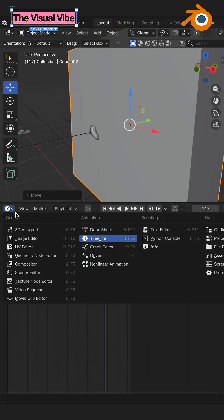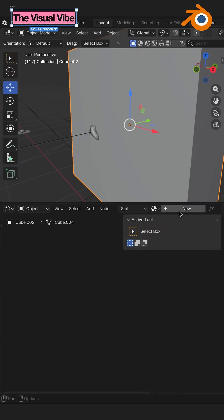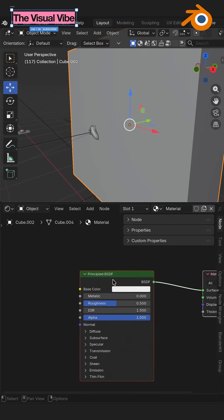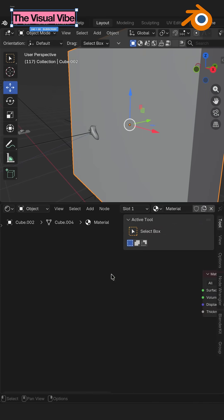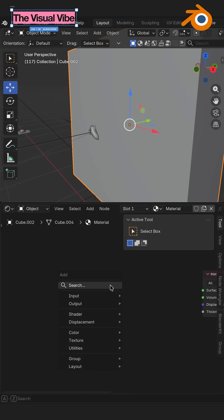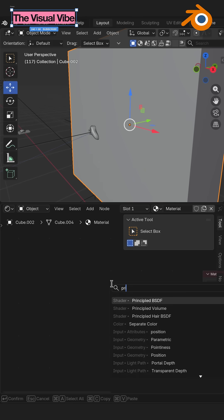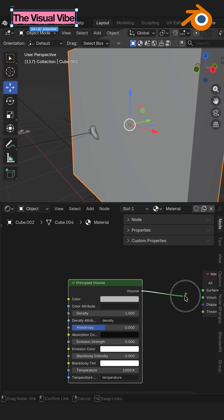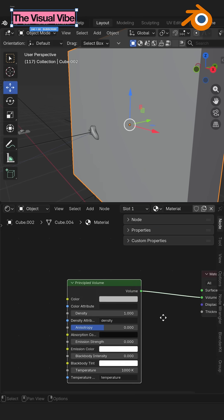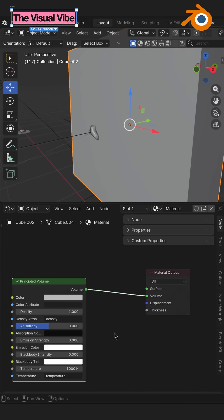Go into the Shader Editor, hit New, remove the Principled BSDF. Shift A and search for Principled Volume. Connect volume to the material output volume.